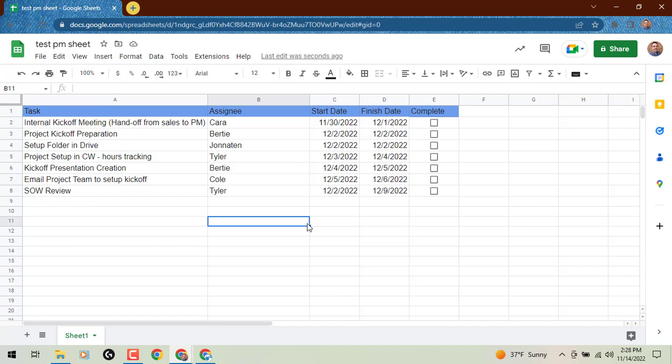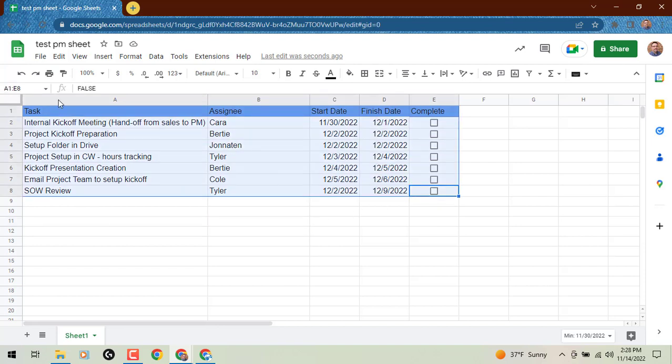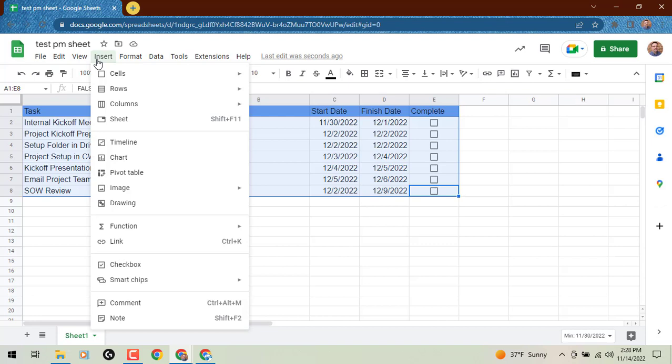So next up, we need to select our data or go to the timeline view. I'm going to grab my data first. We're going to go to the Insert menu. If for some reason you don't see this in your Insert menu yet,